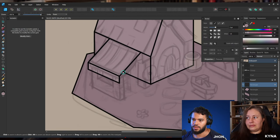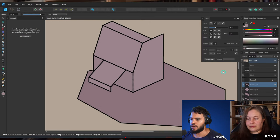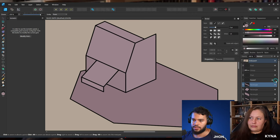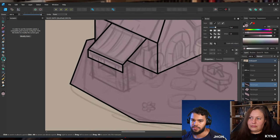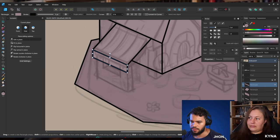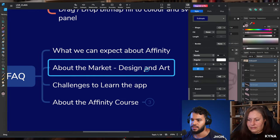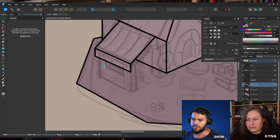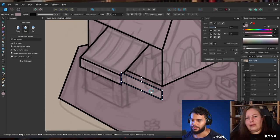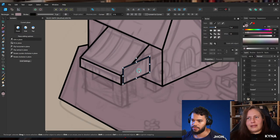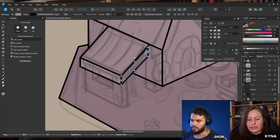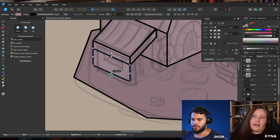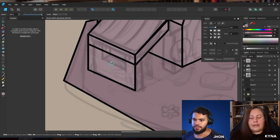I'm in the blocking-out stage now, creating everything geometrically — think like cubes. This is what you need to do at this stage; don't focus on crazy details, keep it simple. Let's go to the next question about the market for design and art. Kinnia, you're very familiar with the art industry — what's your background?